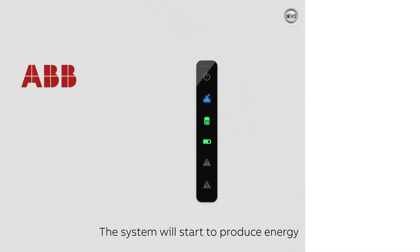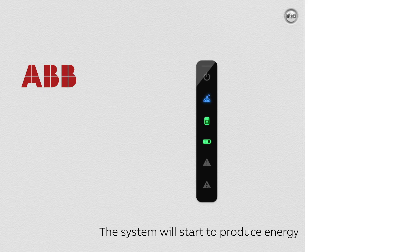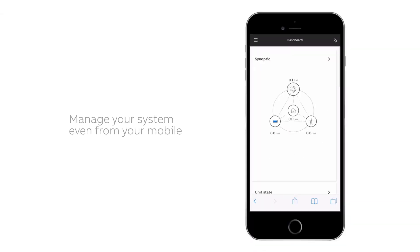After the wizard process is completed, the system will start to produce energy. Manage your system even from your mobile.